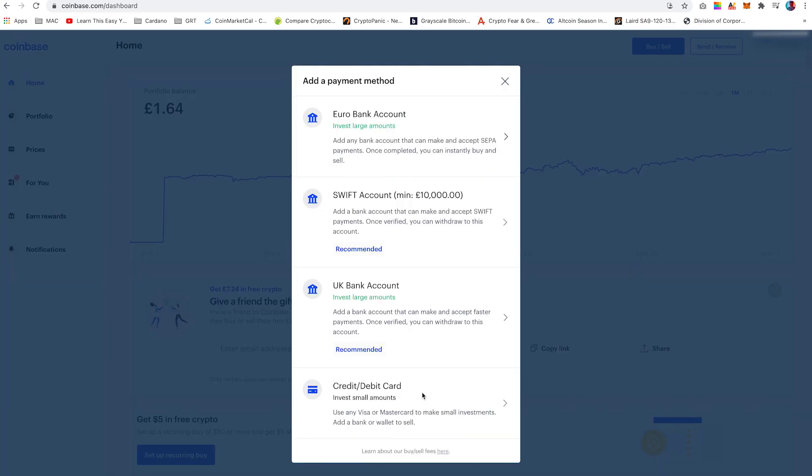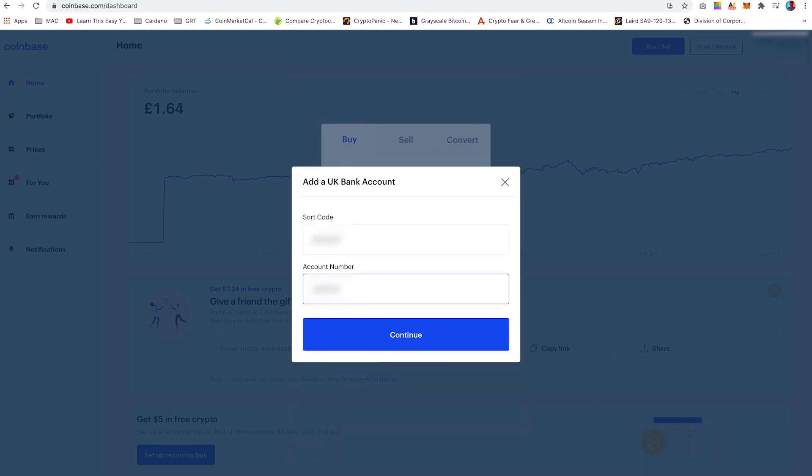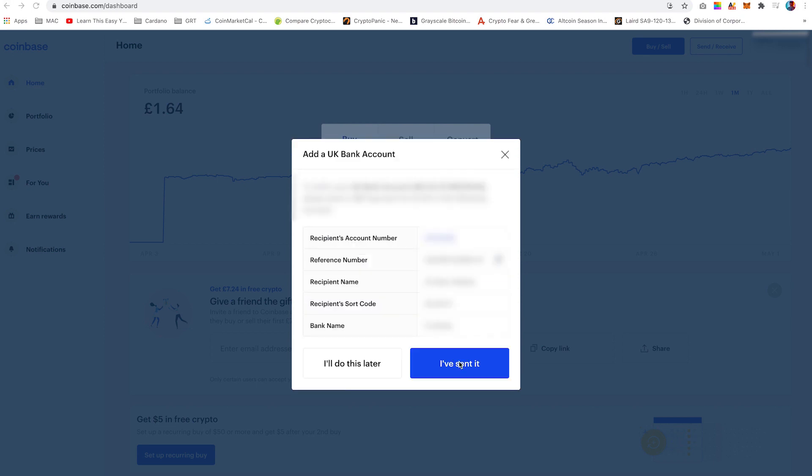Select a form of payment. In this instance I have selected UK bank account, add in your sort code and account number. Coinbase will then provide you details and you must send over a £2 fee to verify your account. Once you've sent it, click I have sent it.